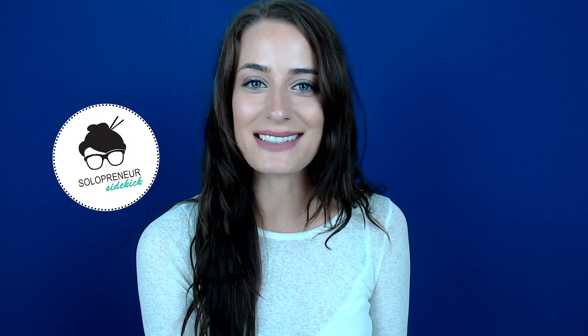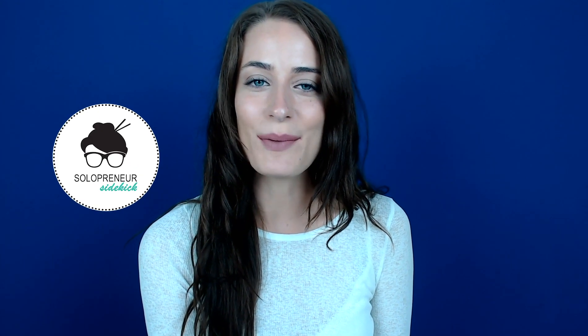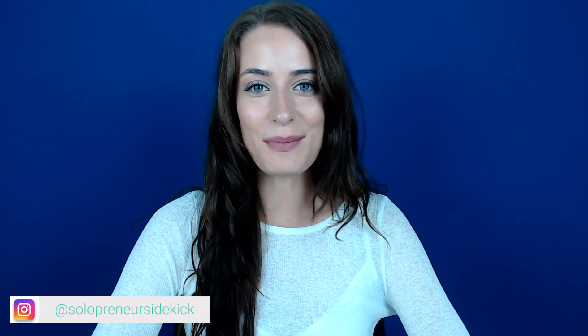If you're new to my channel, welcome. I'm Louise of solopreneursidekick.com. I put out new videos every single week all about making new tech in your online business easier. So if that is something that you would like some help with, make sure that you hit subscribe down below and that you hit that little bell icon so you get notified every time I post something new.